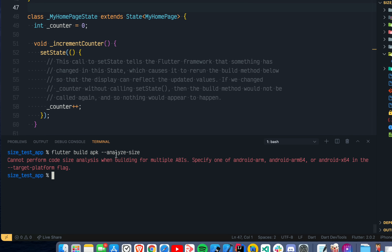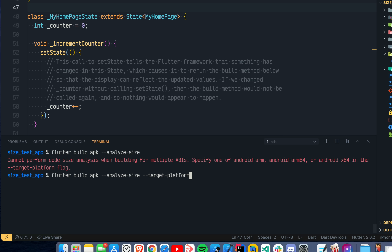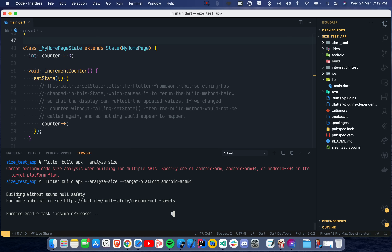The error comes because I am trying to build an APK and the APK will have multiple ABIs, so I have to specify which target I am talking about. I'll use the same command but add '--target-platform=android-arm64'. Then it will take some time and create a JSON file.